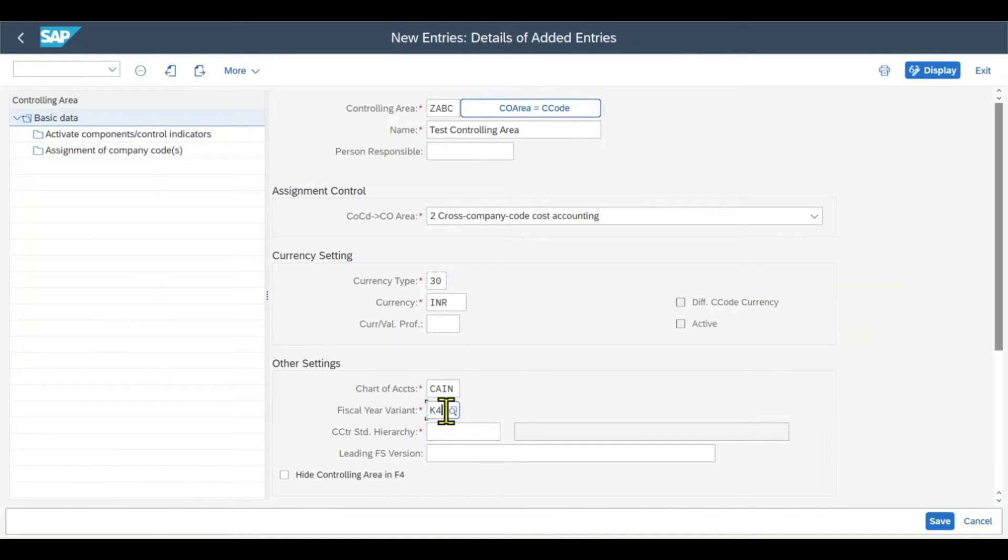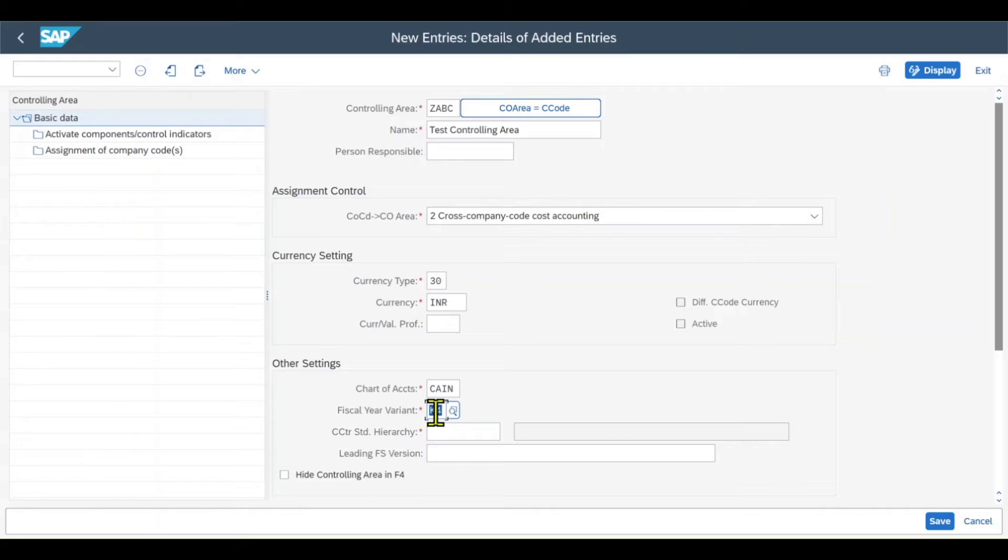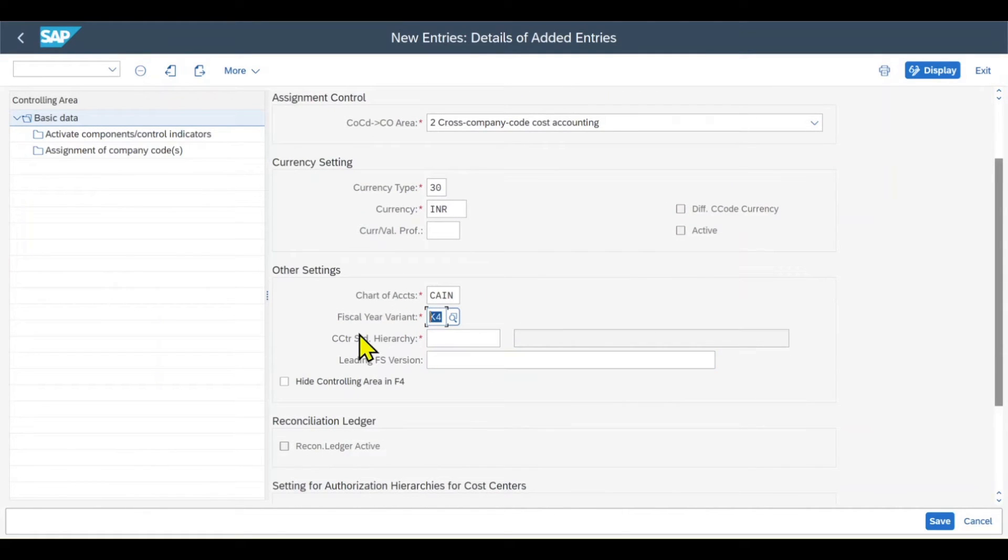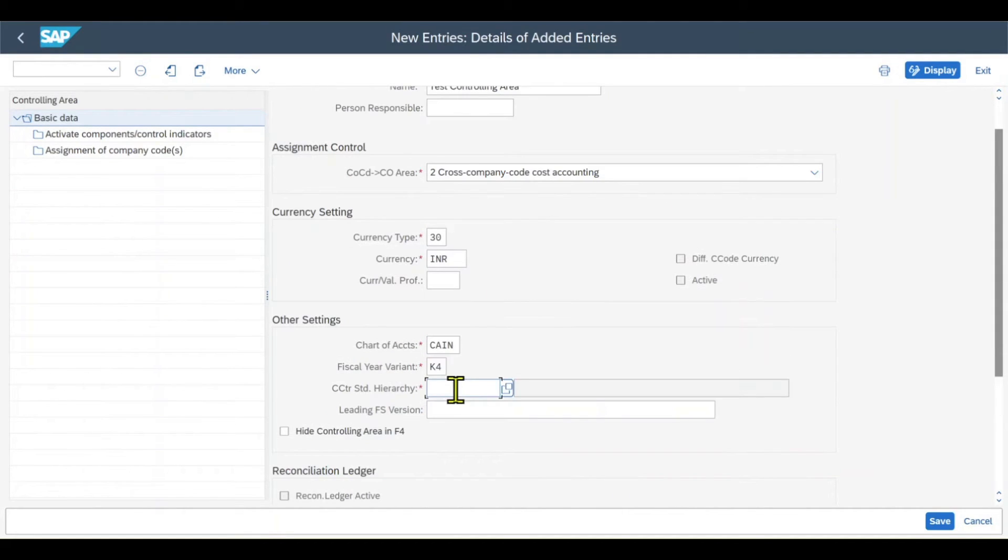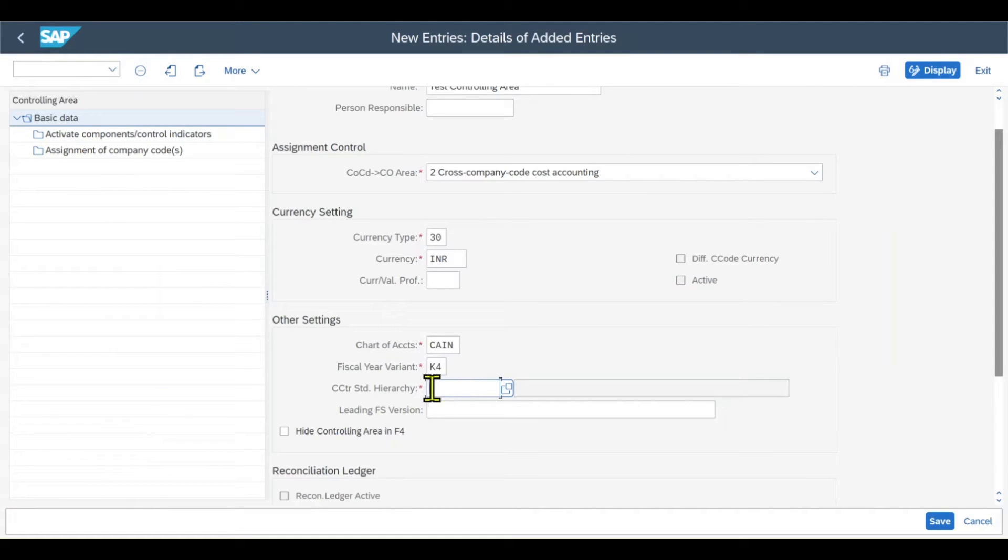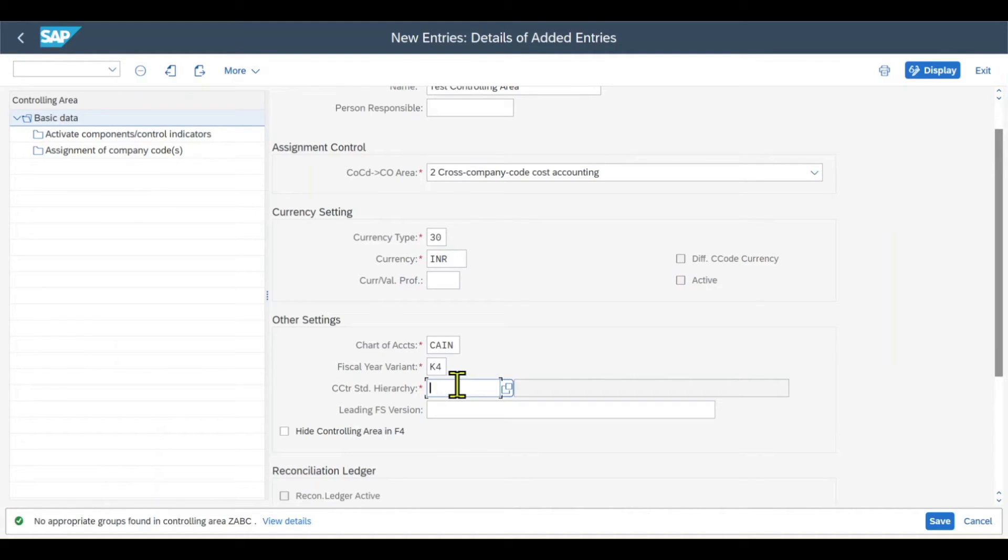By the way, if you have more questions about fiscal year variants, I will link you one of my other videos in the description. And then, quite important, we also got the standard hierarchy of our cost centers. In the controlling area, we can create our cost centers, and cost centers are automatically assigned to a cost center standard hierarchy. If you have more questions about that, I will also link you a video in the description.